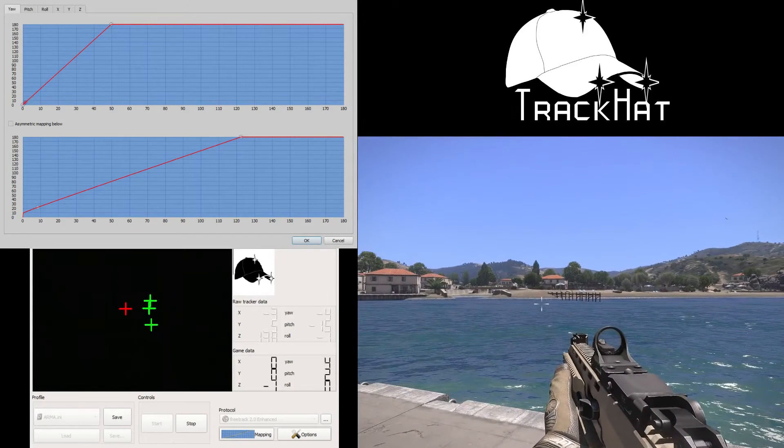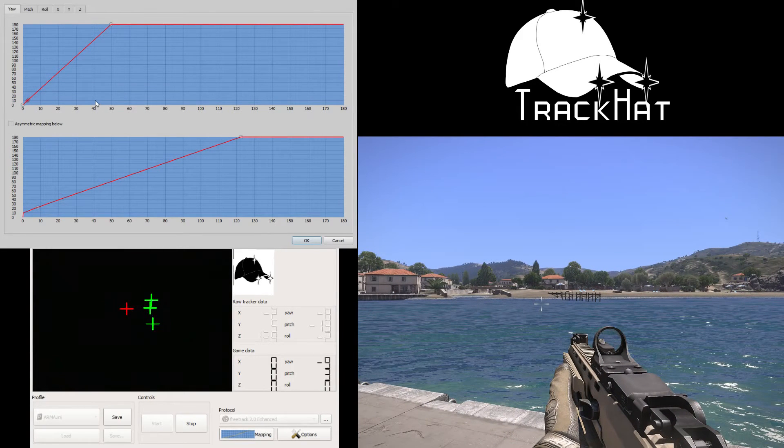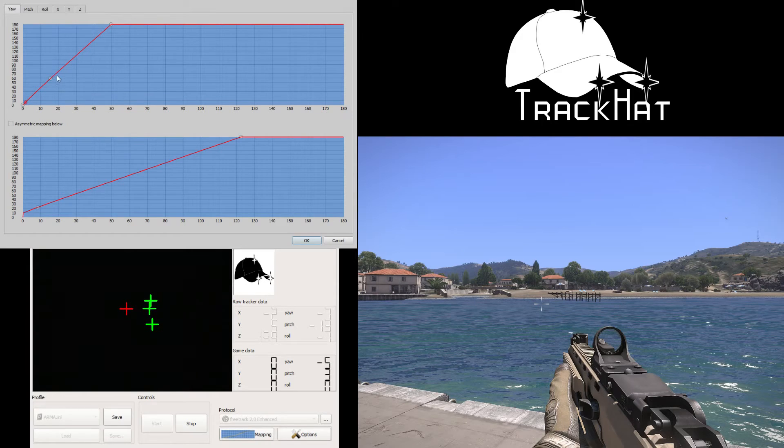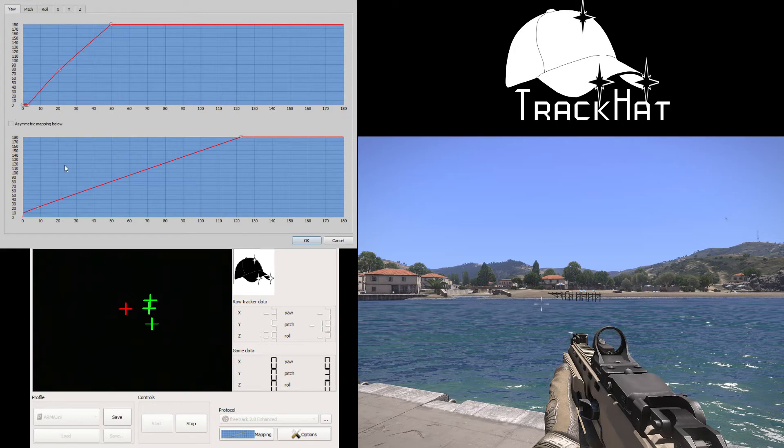Now let's jump back into the mapping setting because there's one more quick thing I recommend that you do. The first thing you should do is create two more points along the graph. Drag the leftmost one all the way down into the bottom left hand corner.